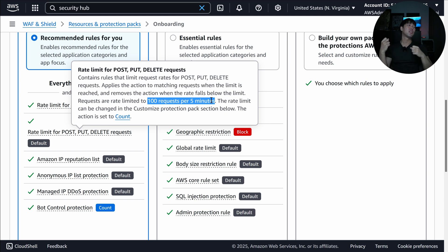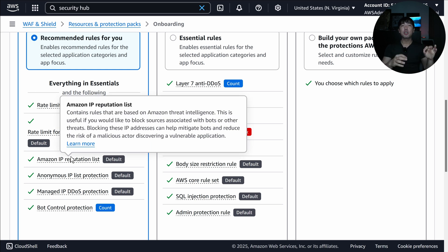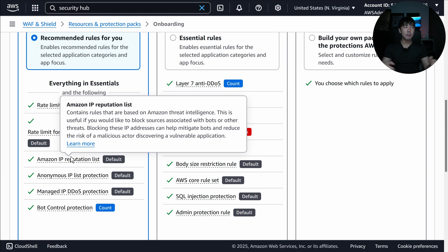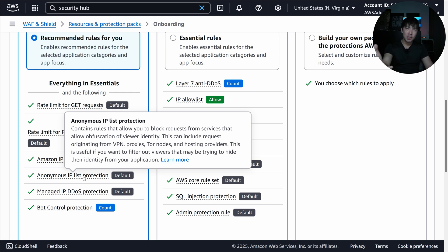Another important rule is IP Reputation, where Amazon threat intelligence plays a big role. Amazon monitors the entire internet to identify and block bad IPs — addresses that are scanning websites excessively, consuming resources, or hosting malicious software. The Anonymous IP List rule looks for requests originating from VPNs, proxies, Tor nodes, and hosting providers.